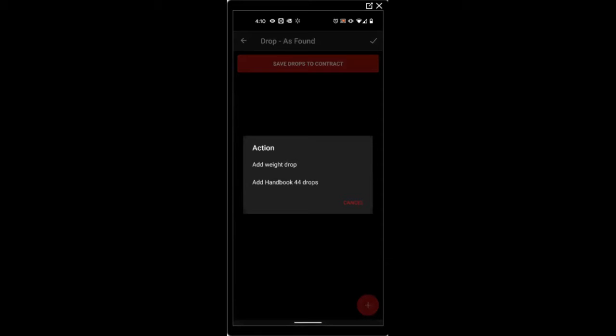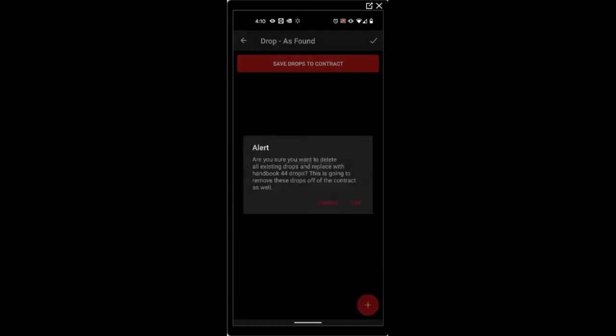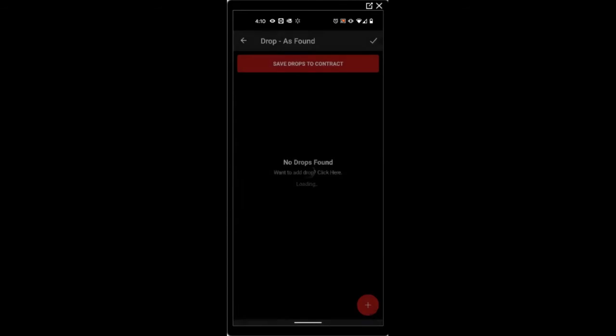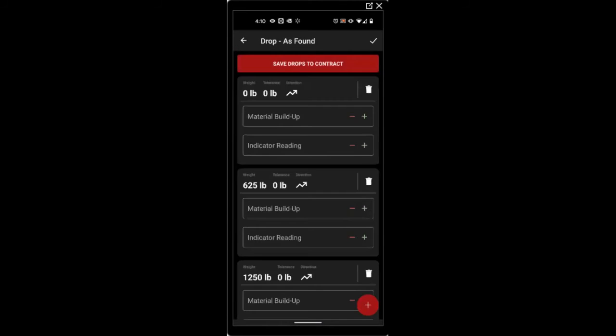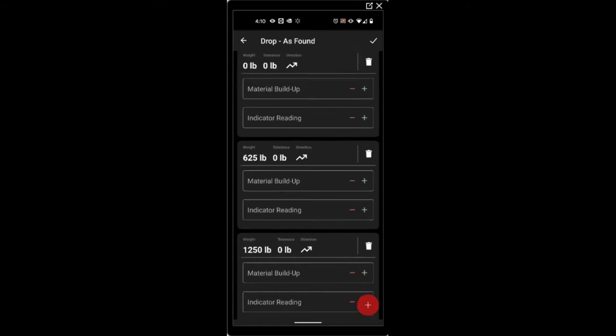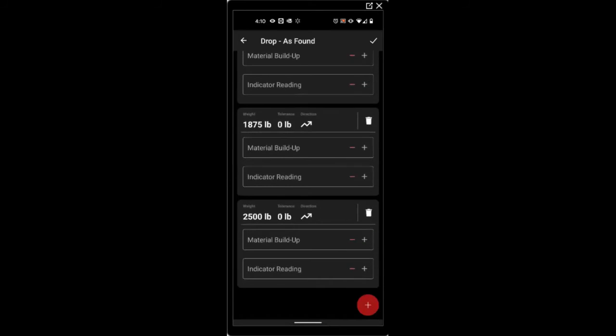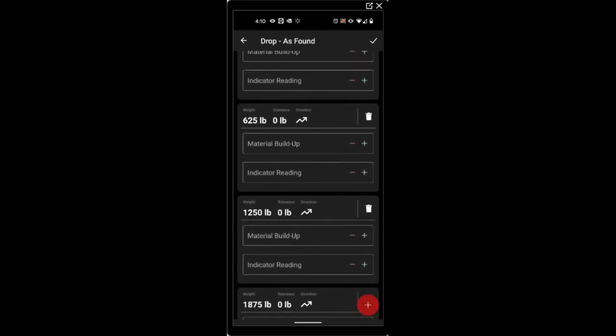Or we can add Handbook 44 calculated weight drops. Select yes. And the software will go out and calculate Handbook 44 weight drops.